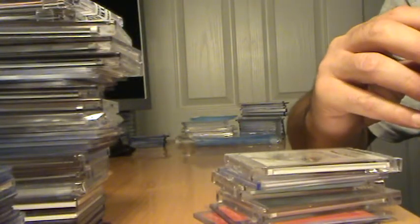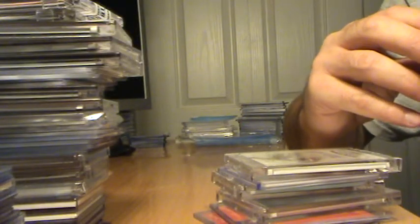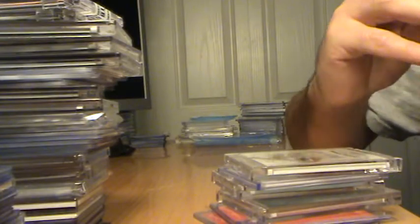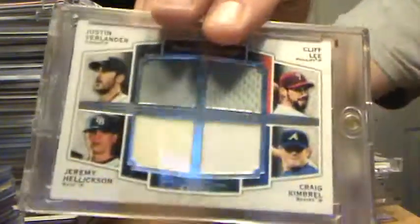There's a Quad Relic. Verlander, Hellickson, Lee, and Kimbrel, numbered to 99. You can see I like Museum.